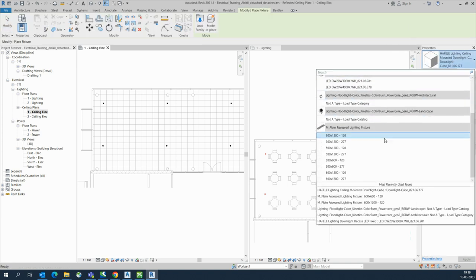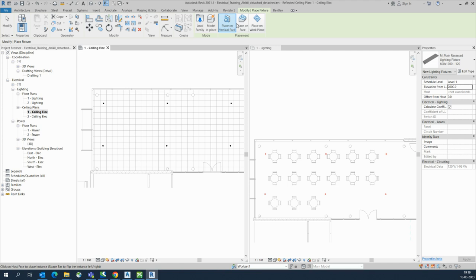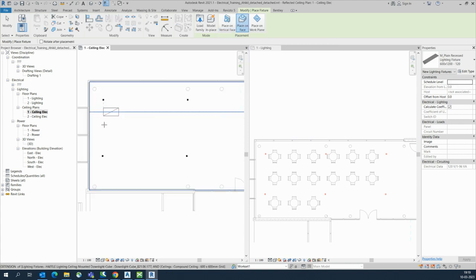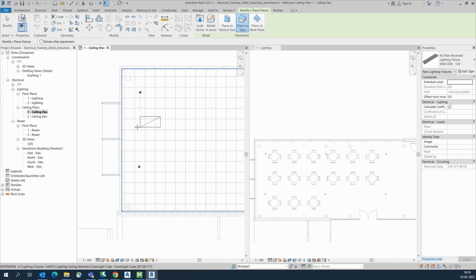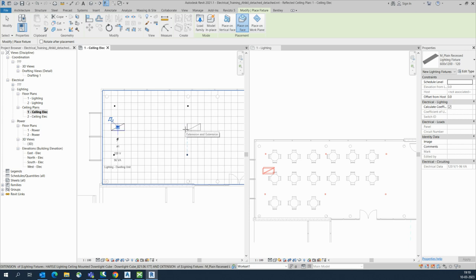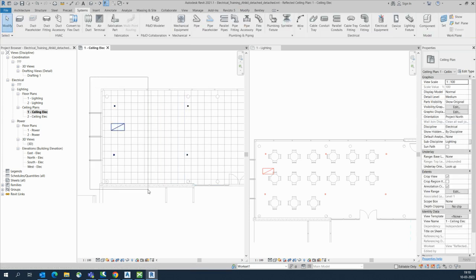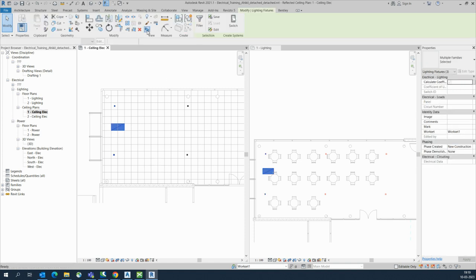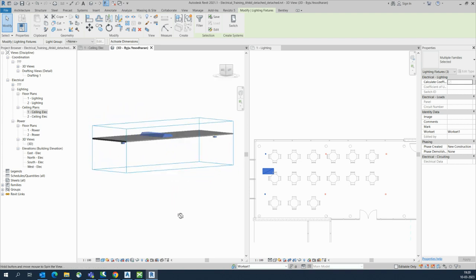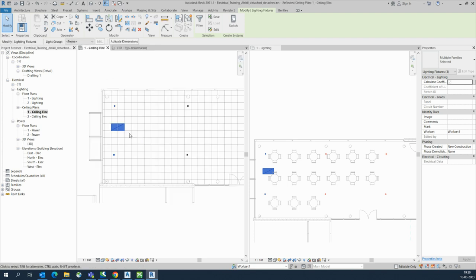For other lights, you can load a different family and import it. I'm choosing this one — you can set it to Place on Face or Place on Work Plane. I'll use Place on Face and place one light here. Then let's look at the 3D view to see how it works. In the 3D view you can see it is fixing to the ceiling correctly.